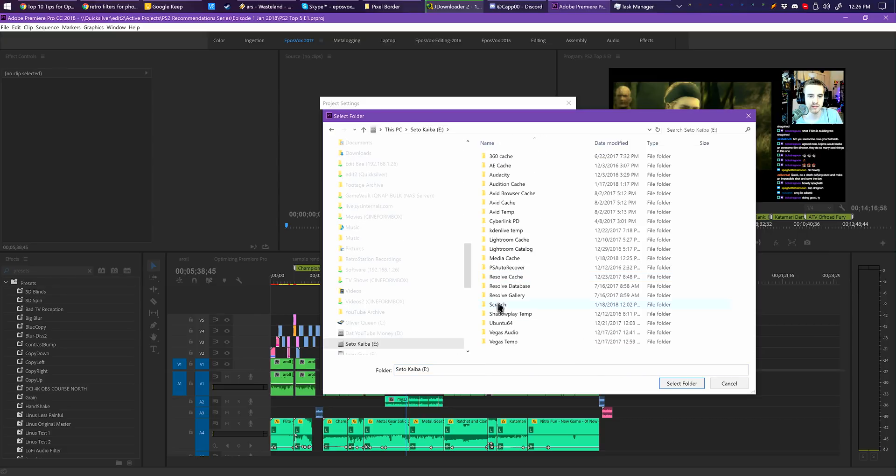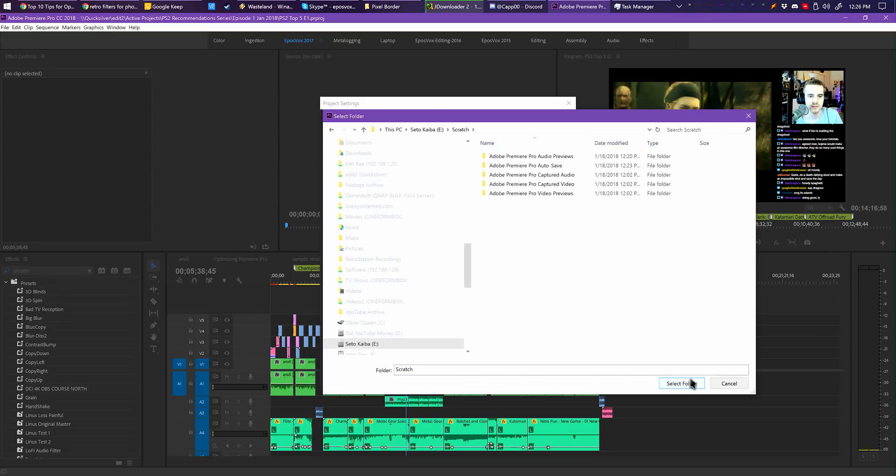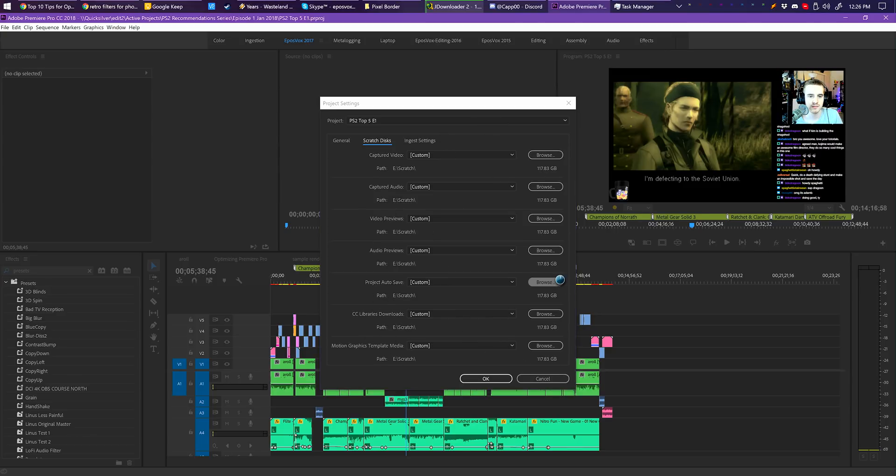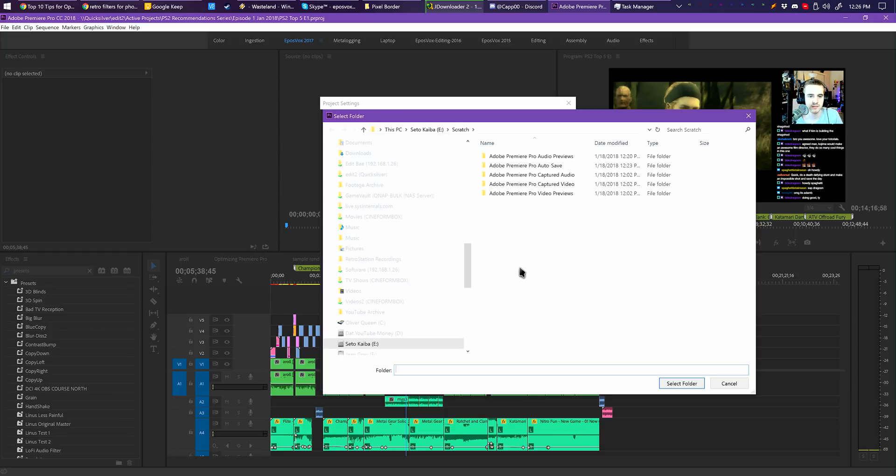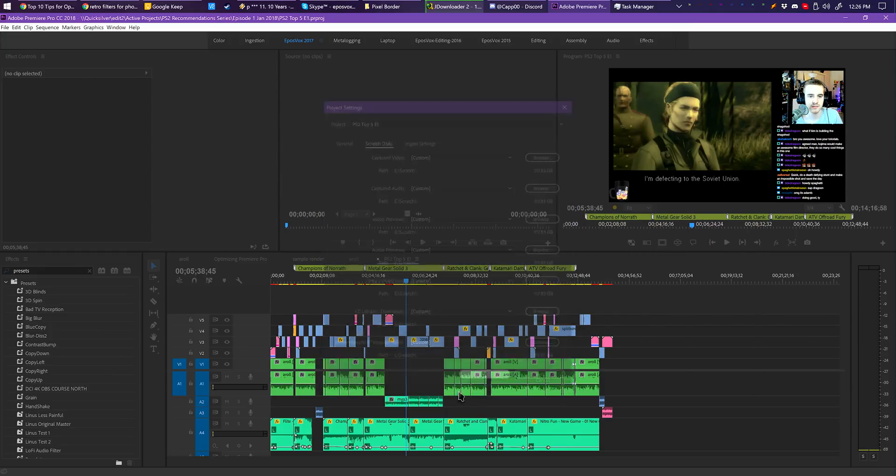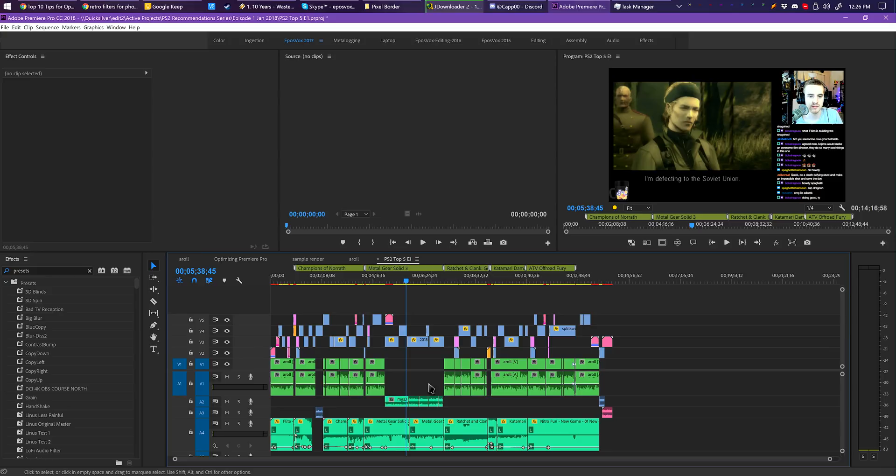The default locations for these files are in the same folders as your project files. This is the biggest slowdown of network storage-based projects, as it has to load all the previews and such over the network, whereas storing them on a super-fast local drive provides huge performance gains.